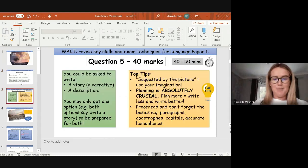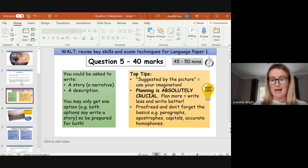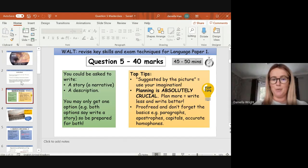Just to recap: question five is worth 40 marks. You should be spending 45 to 50 minutes on this question — a minimum of 45 — because it's worth 50% of your overall marks. If you do get extra time, I would advise you to spend it on this question, because it's 40 marks and worth 50% of your GCSE English Language paper one.